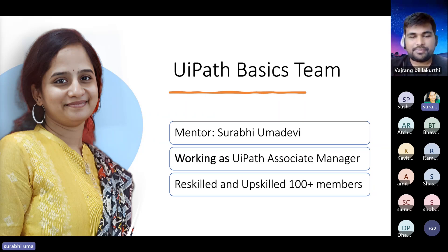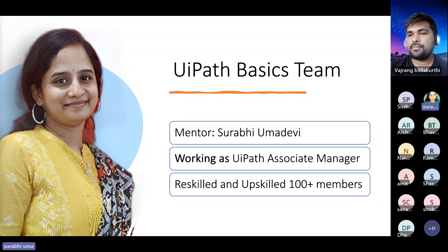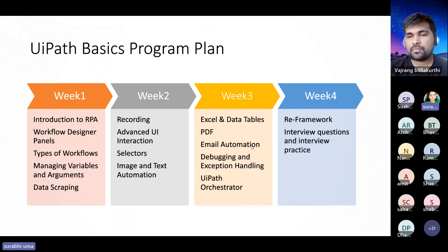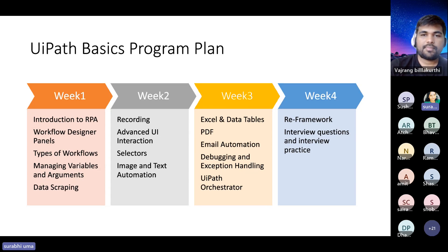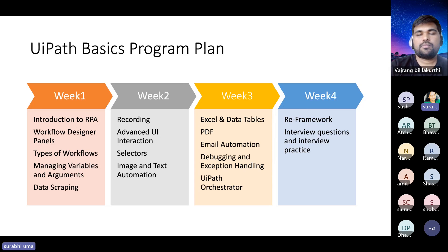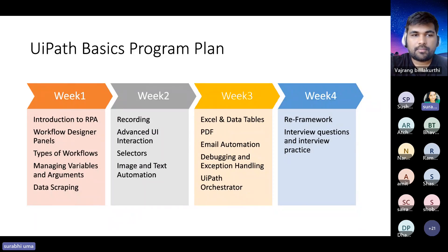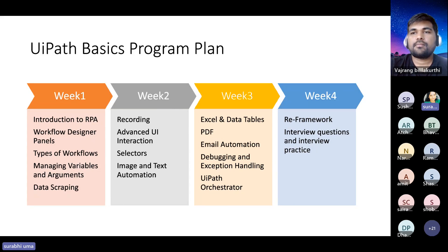Thank you so much for this opportunity. I have a total of eight years of experience in UiPath as an Associate Manager. I've been working as a mentor for this basics program for a year, and we have trained 100-plus people. This is not a program where we train people and leave them — this is a platform where we concentrate on each and every person. Each week we cover topics and give tasks. For the entire basics program we are going to cover nearly 35 to 36 tasks.